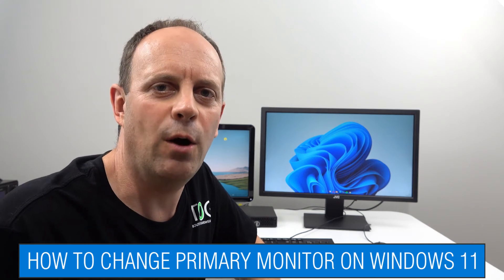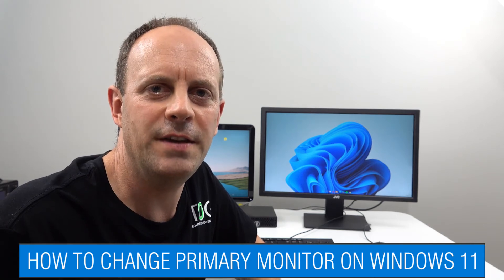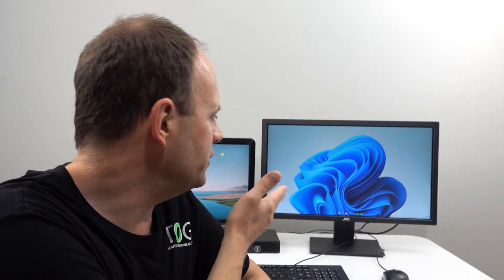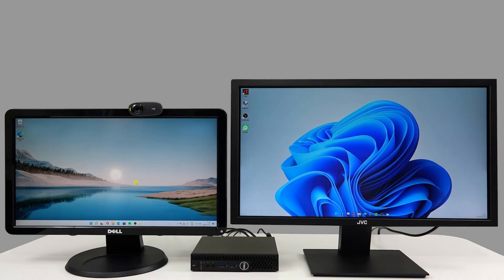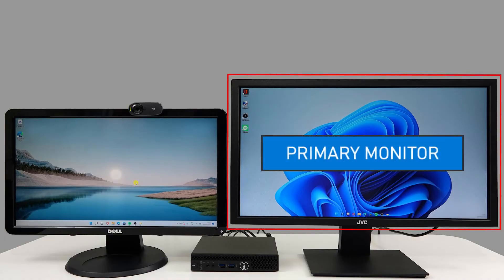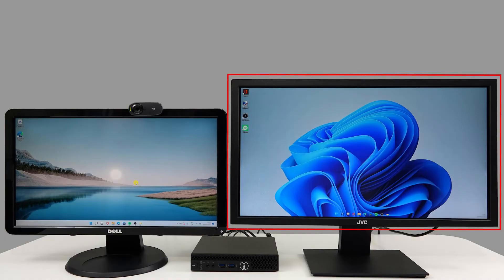Changing the primary monitor on Windows 11 is easy and straightforward to do, it's just knowing how to do it. We've got two monitors as you can see here today. We're actually going to make it so that the monitor on the right becomes the primary or the main monitor.